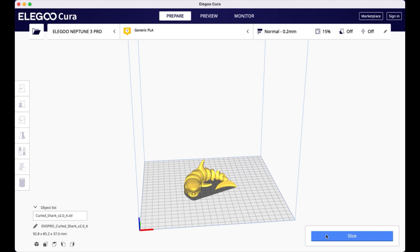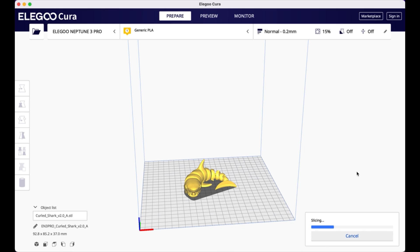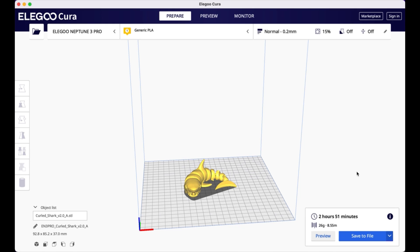And now what I'm going to do is press slice. It's going to be processing my file. So what this is doing is it's taking my 3D model and it's slicing it layer by layer to give instructions to my 3D printer of how to print this 3D object one layer at a time. Remember, 3D printers work by melting plastic filament and then very precisely placing it on the bed layer by layer to build up your model. So it's telling me that this print is going to take 2 hours and 51 minutes on my Neptune Pro.